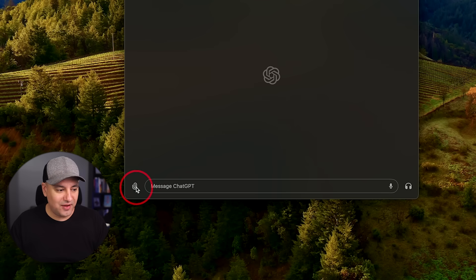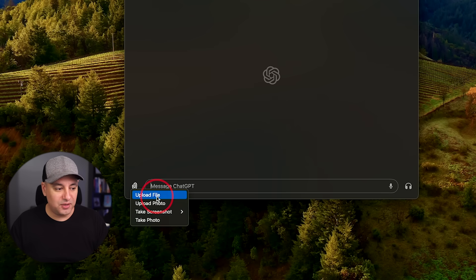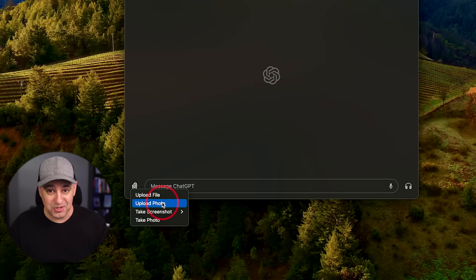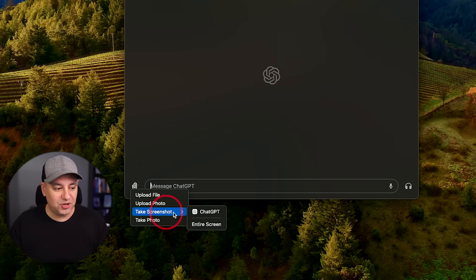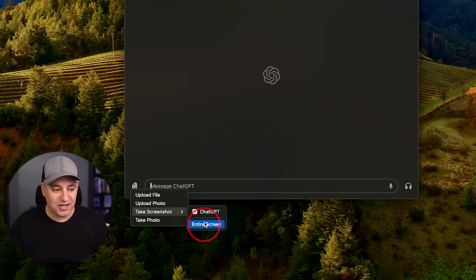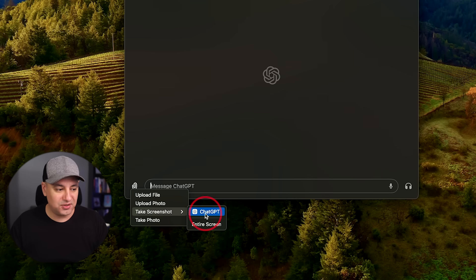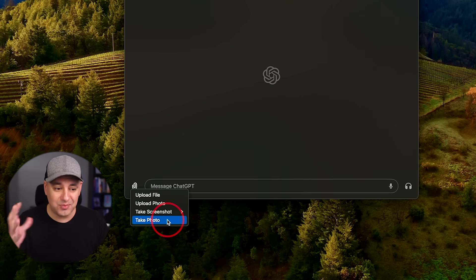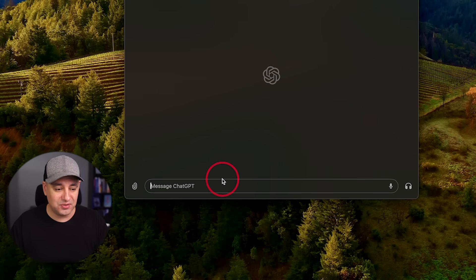Now, the next thing is down here, you have the paperclip icon where you could upload files. You could upload photos from your photos app, which is going to be really handy for us. We could also take screenshots from our entire screen or any apps that are open on your computer and you could take a photo which will activate the camera. So I'm going to show you some use cases for lots of those in this video.